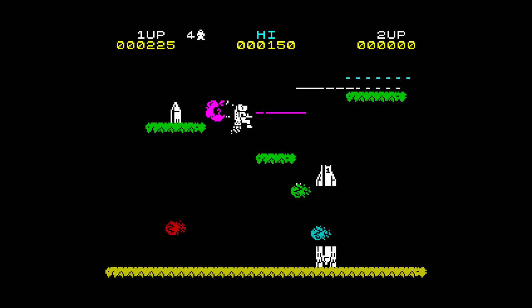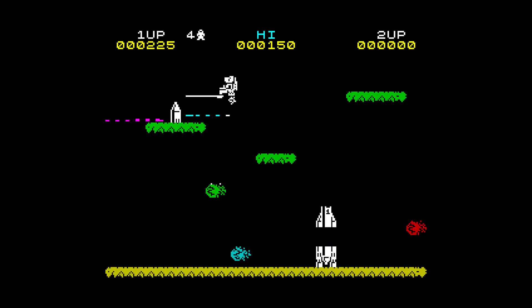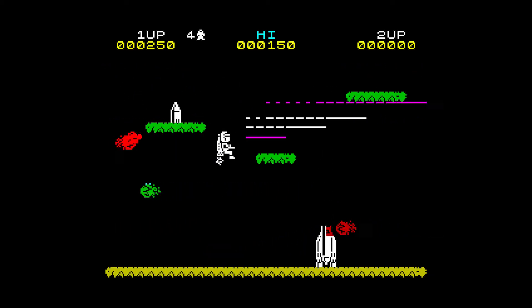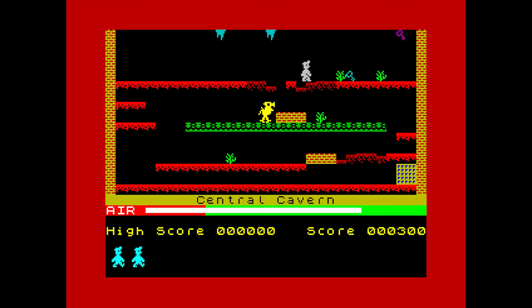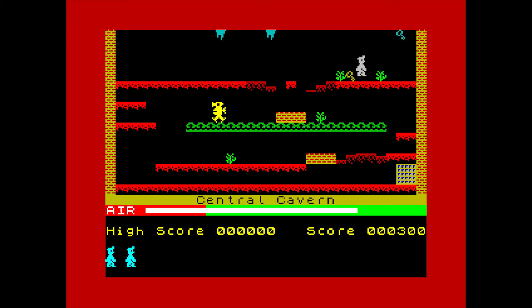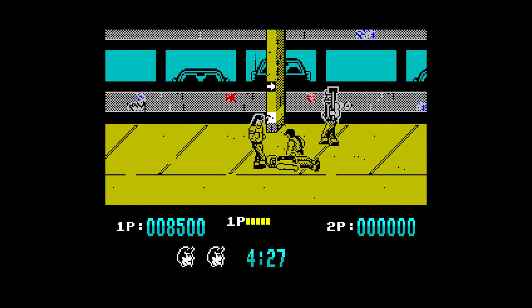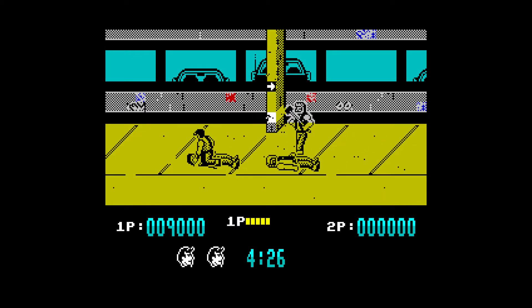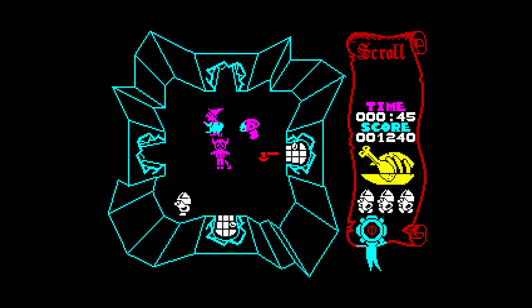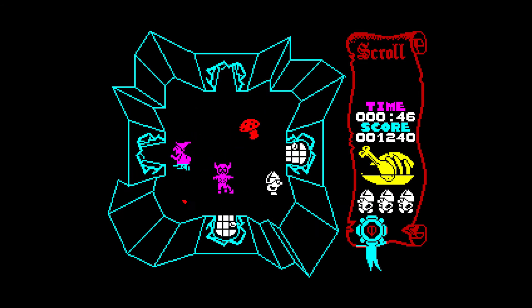Sinclair's ZX Spectrum is one of the best-selling computers of all time. It dominated the UK home computer market, which means that thousands of games were developed for the system. The great news is that now we can play them all for free. So let's play some specky games.